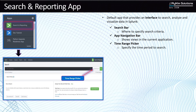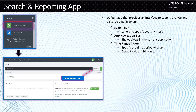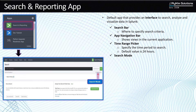Then you have the time range picker, which lets you specify the time period of your search. You can search historically — the default is 24 hours — but you can go as far back as your data retention allows. You can also search in real time, as data is coming into Splunk. The other thing here is the search mode — you actually have three search modes.